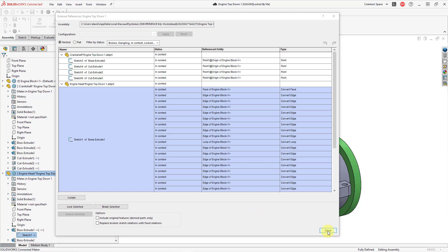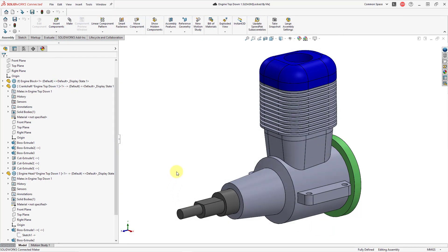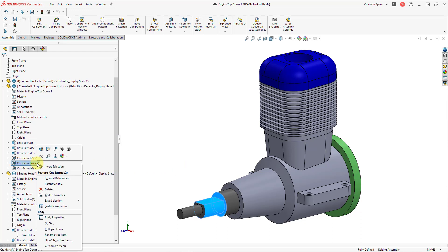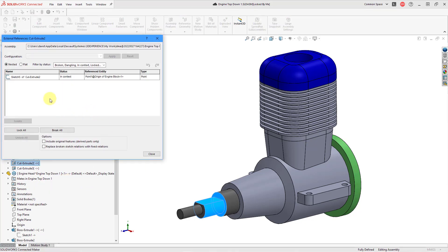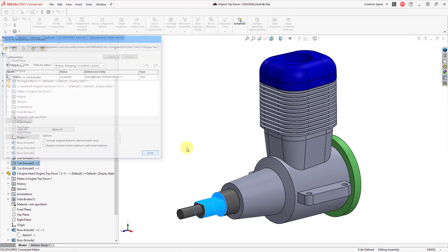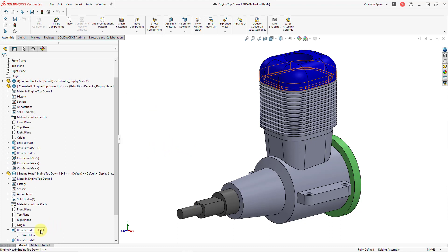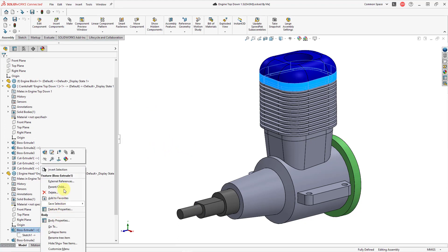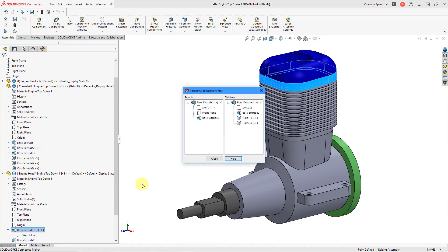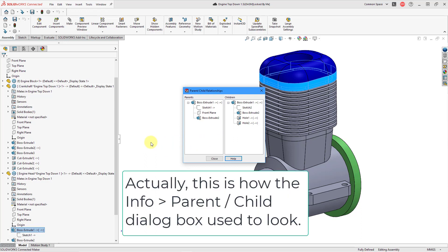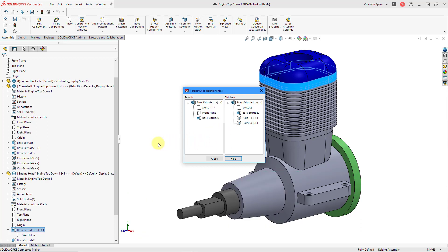The external references dialog box can also be accessed for an individual feature rather than the entire assembly. For example, I can select a cut, right-click on it, choose External References, and see just the references for that one feature. Another option is the Parent Child command — right-clicking on a feature shows this, and it opens a dialog box that is sort of like how the reference viewer in Creo Parametric used to look years ago, with much less information than you currently see in the reference viewer today.